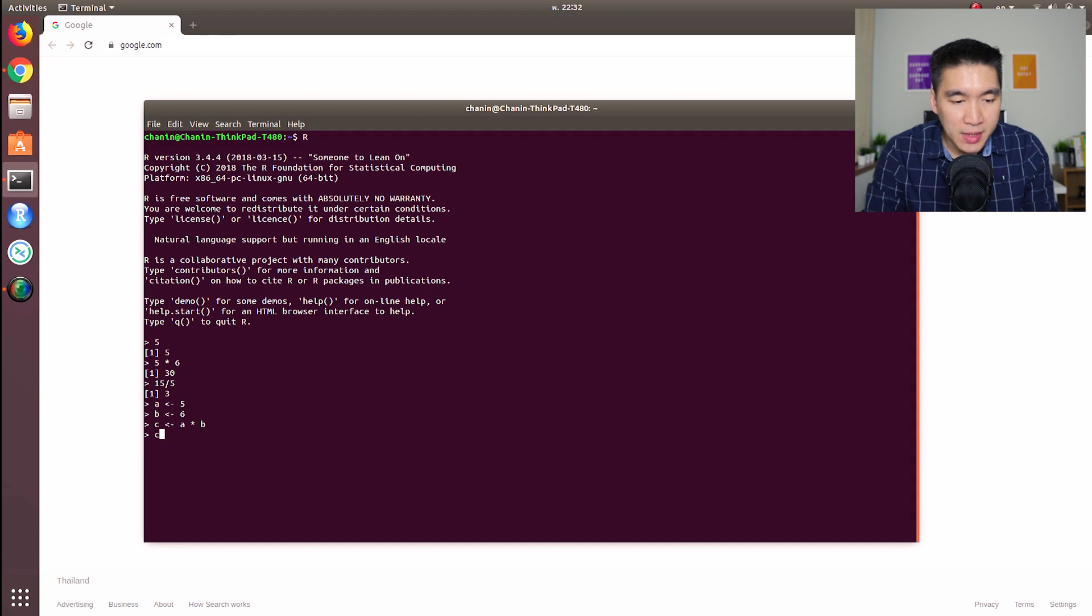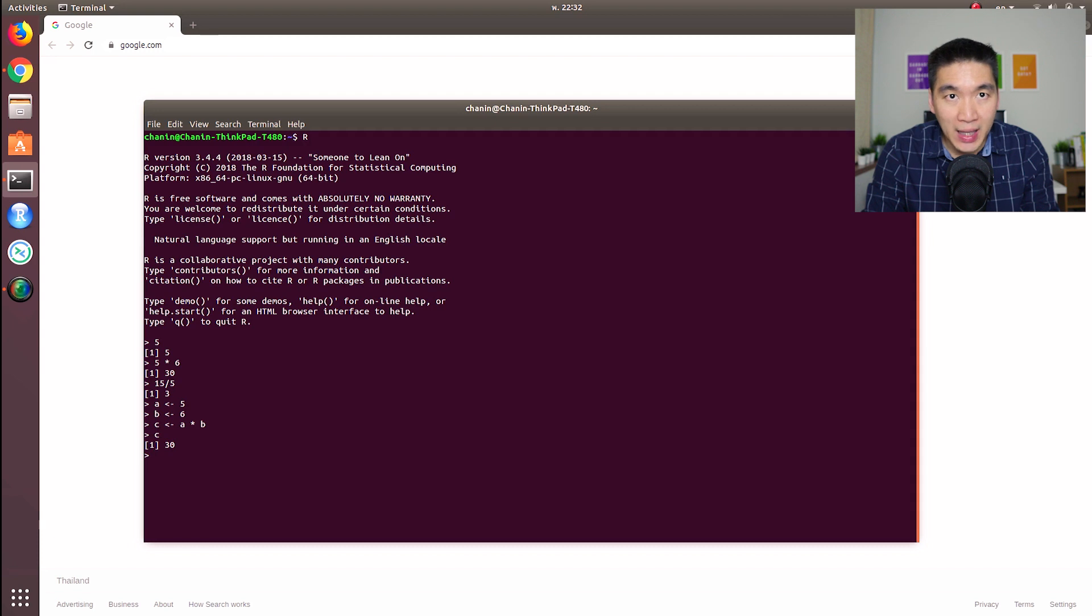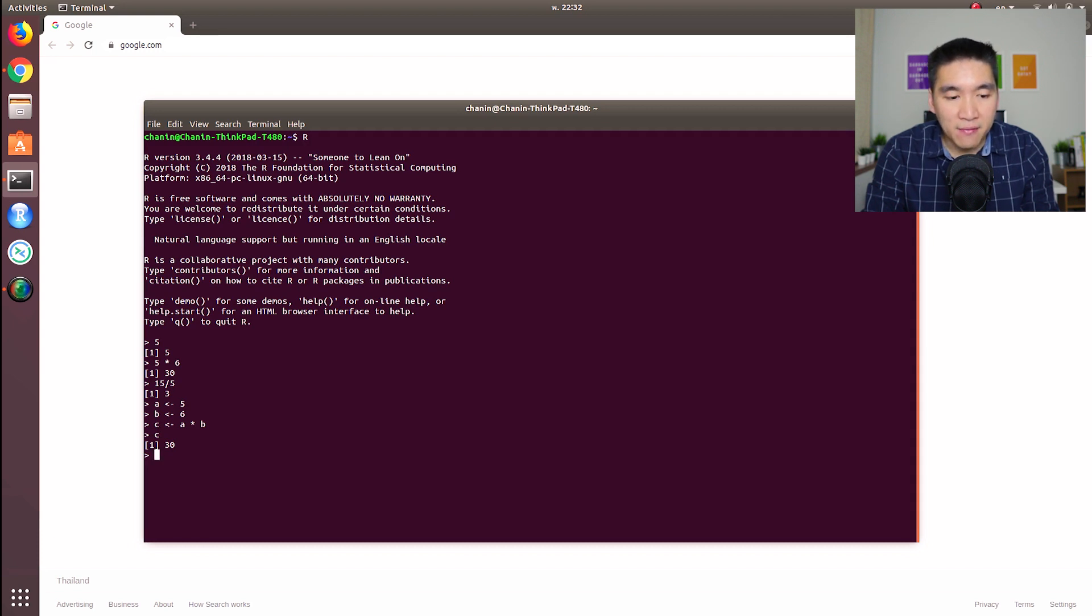So let's type in C and we're going to get 30 because C is equal to A times B, and A is equal to five and B is equal to six. So five multiplied by six, you get 30.